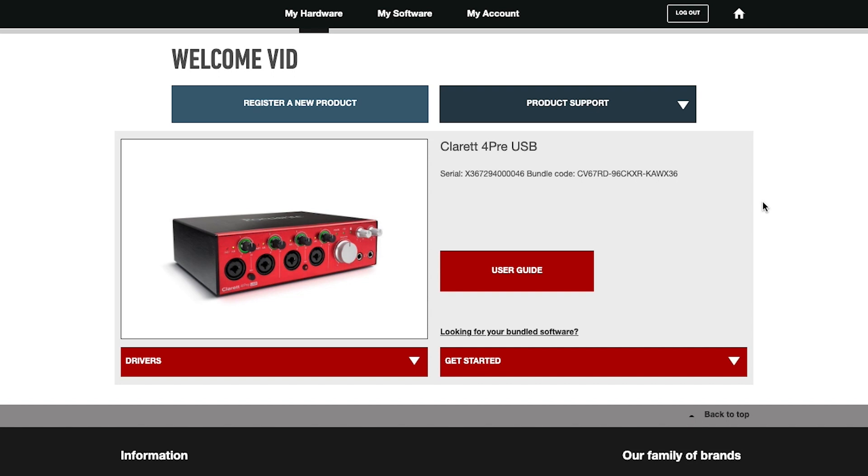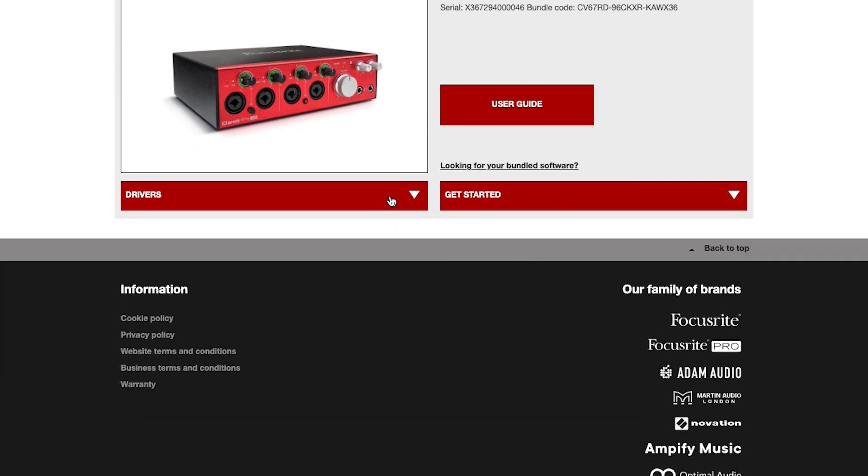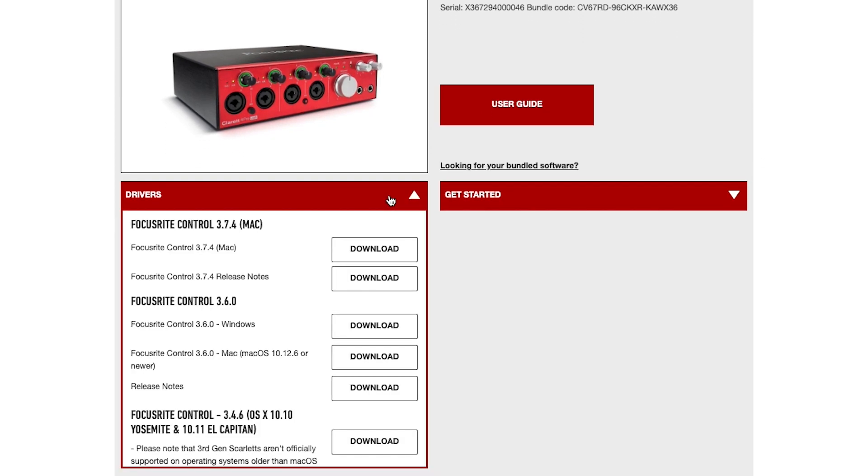The My Hardware page, where you can see your registered products, access user guides, ensure you have the latest drivers, software and firmware, and receive information about software, driver, and firmware updates.